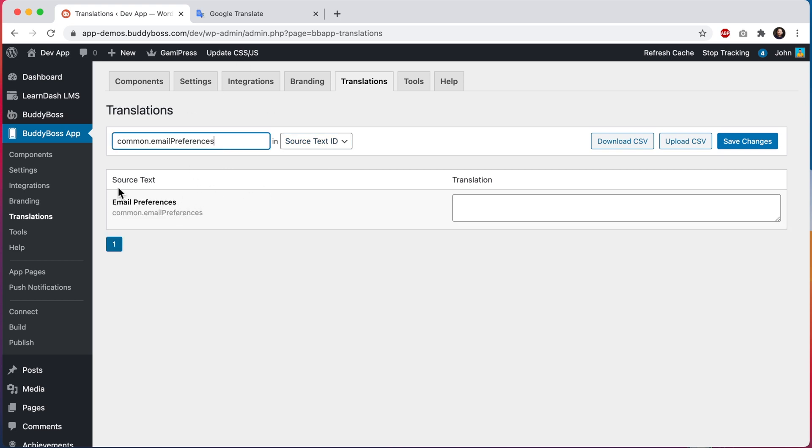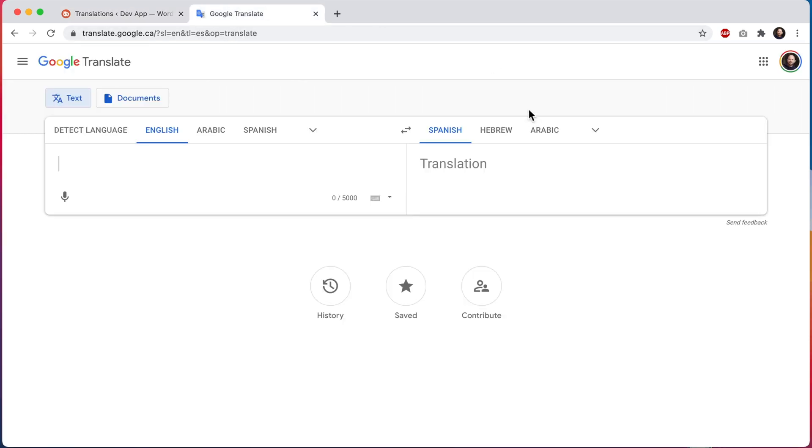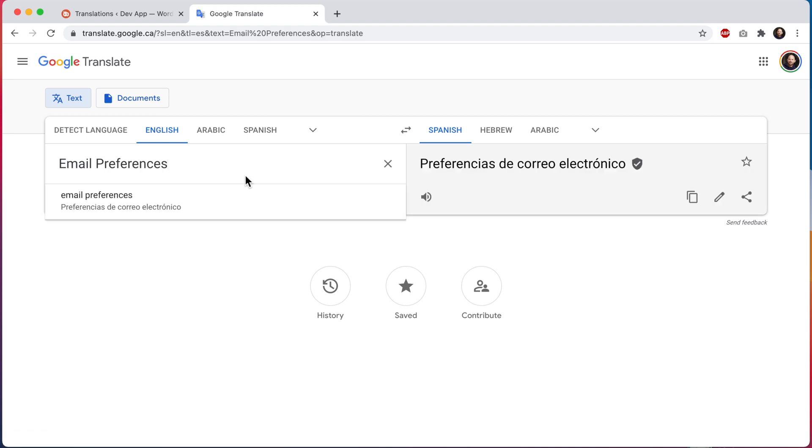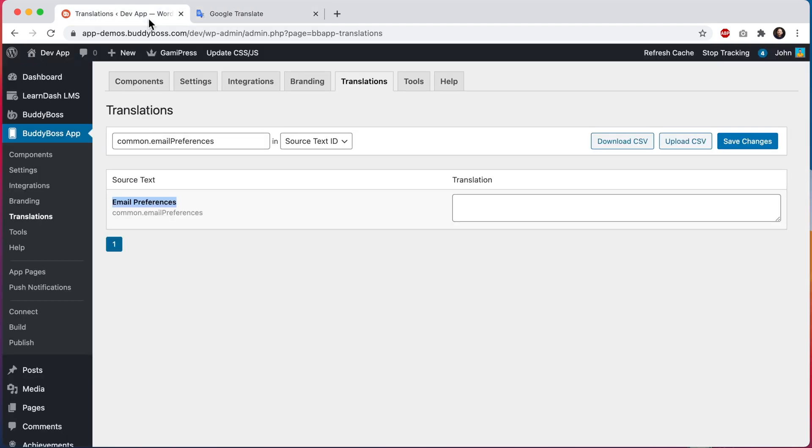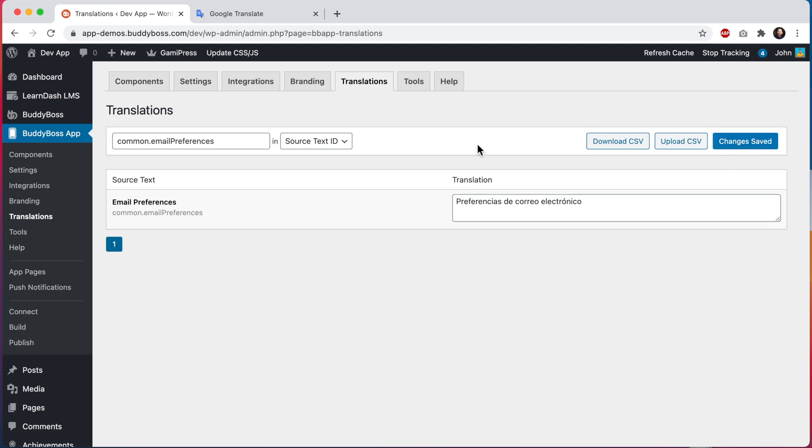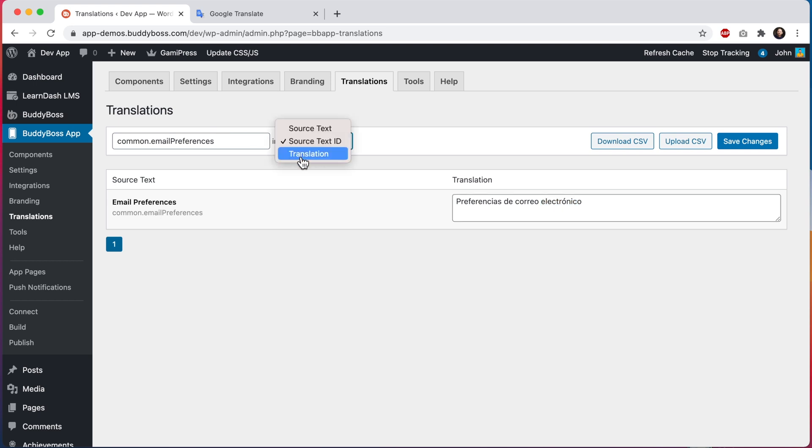Now let's go ahead and translate this text into another language. I'm going to come over here to Google Translate and we'll translate it into Spanish. We can copy our translation and we'll come back in here and paste it and we'll click save changes. And note that now we could also search by translation if we wanted to.